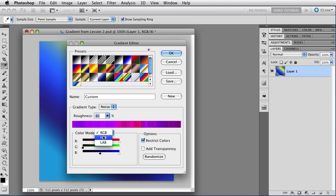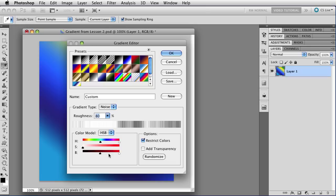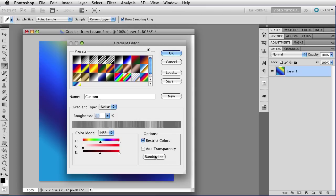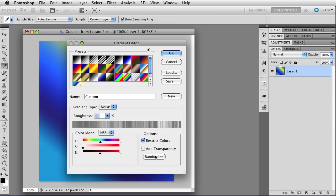If we move to the HSB color model, you will see that the saturation now has been pushed all the way to the left, which means that there is no color in the gradient at all. All we have here is a grayscale, so the hue really doesn't matter. And because the brightness was blue before, and we were only using the top half of it, we're only using the top half of the brightness, so as we click on the Randomize button, you'll find that it never gets more than about 50% gray.